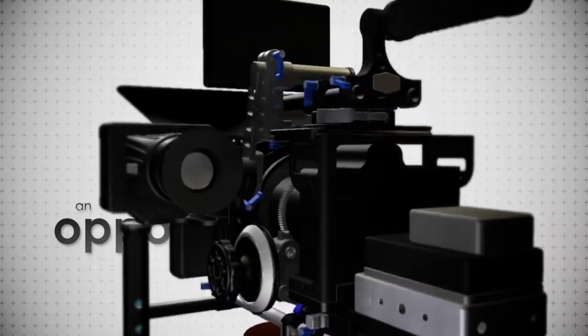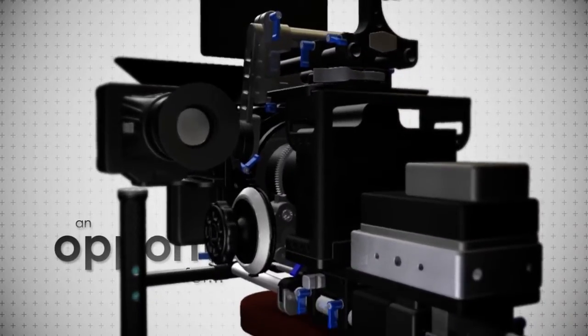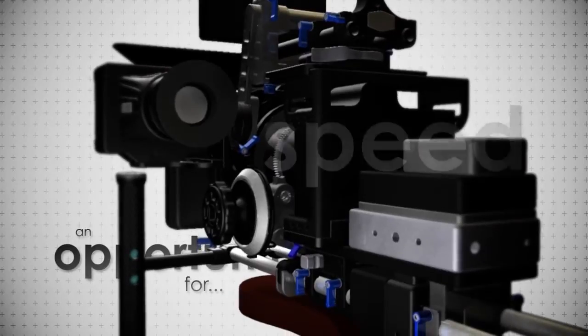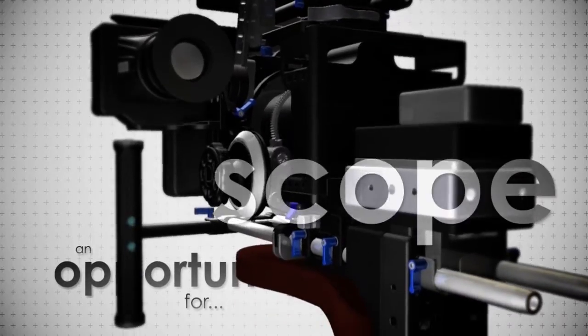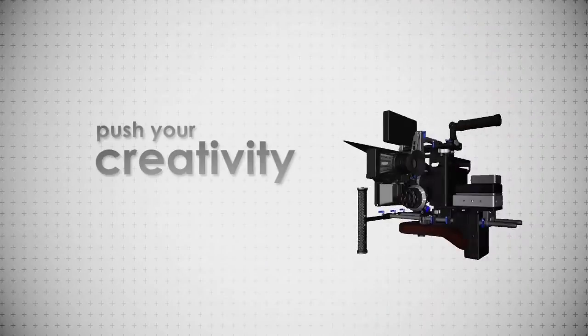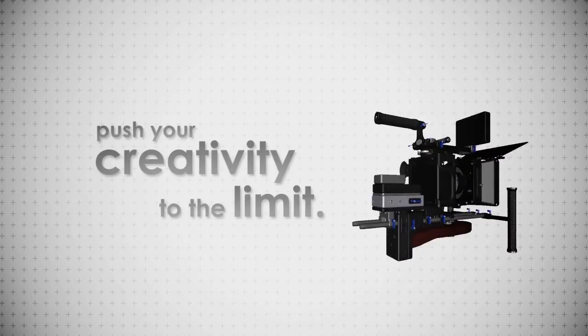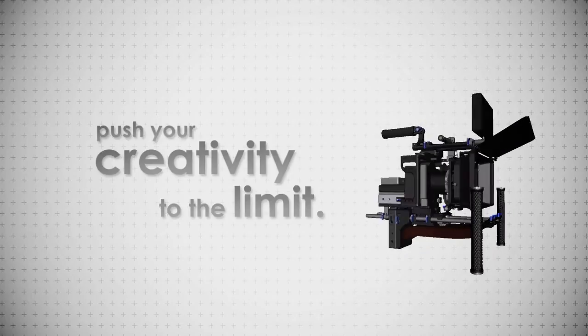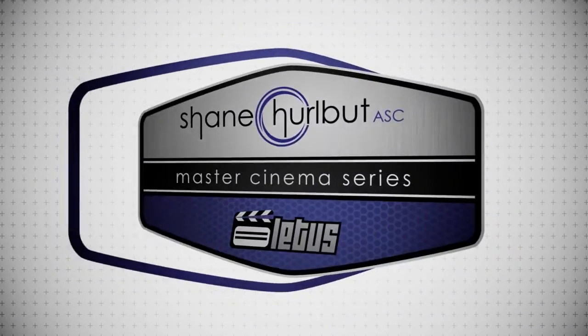This revolutionary system is an opportunity to increase your speed, expand your scope, and push your creativity to the limit. We're turning the still camera into a movie-making machine.